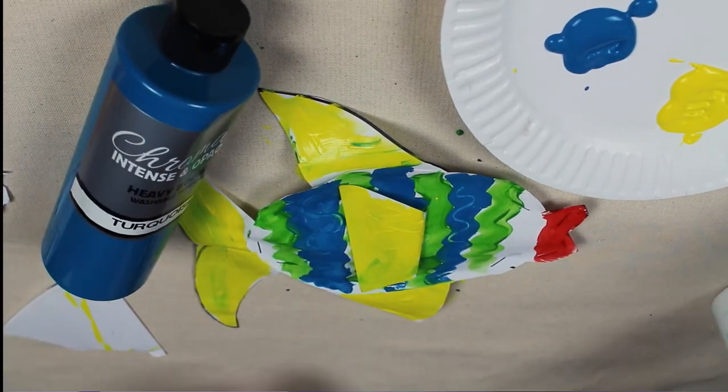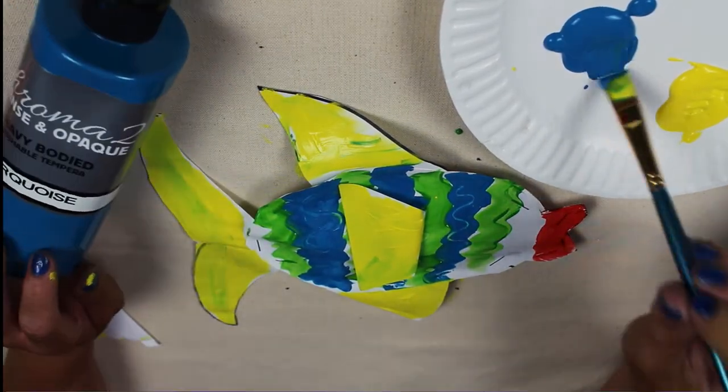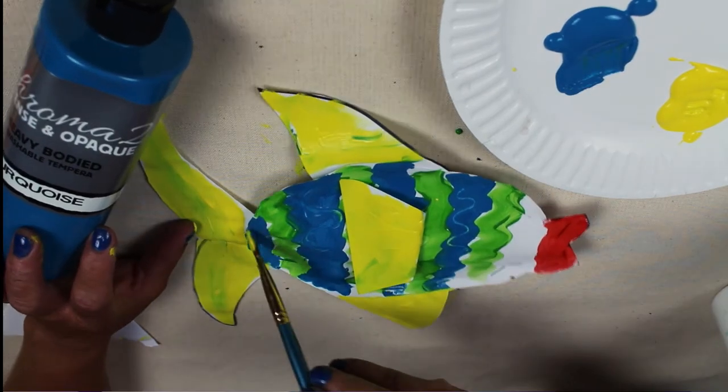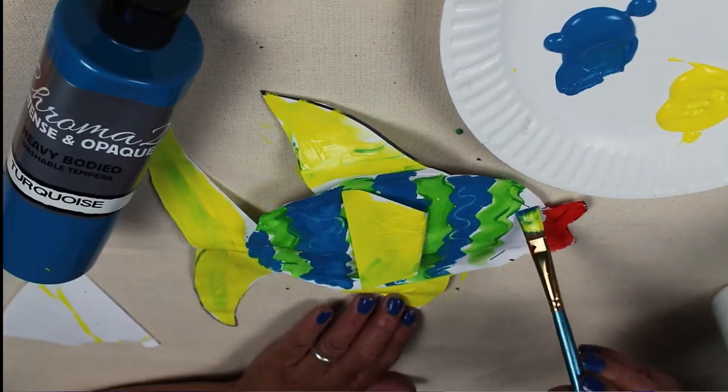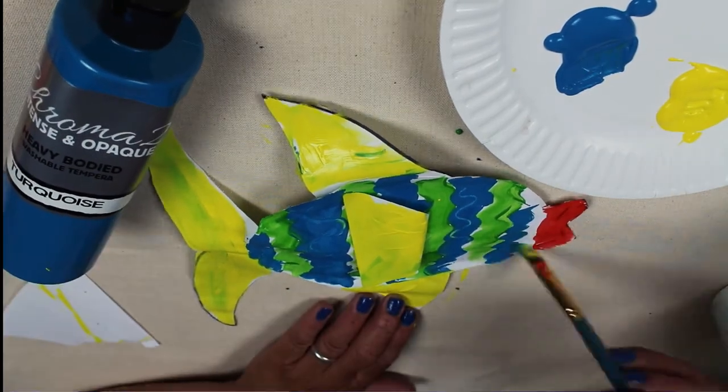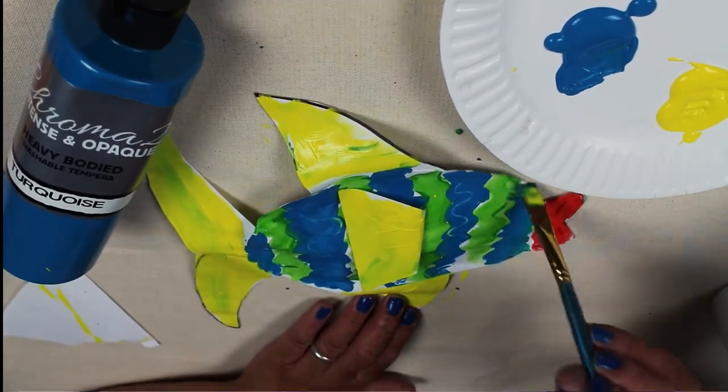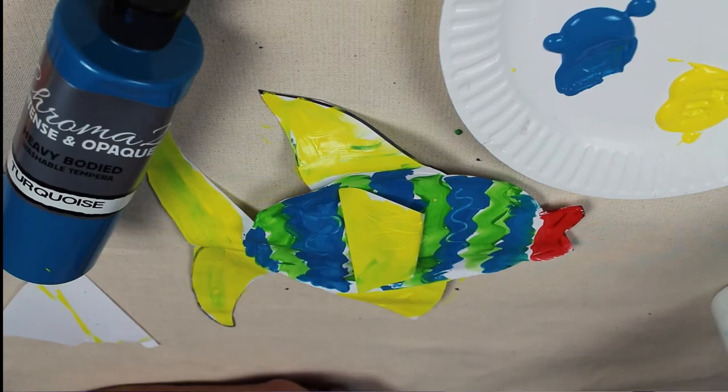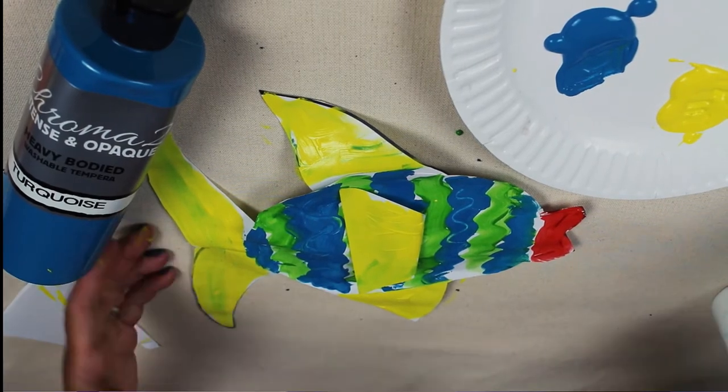Just going to fill in these little sections here that I forgot. And now I'm going to set aside to dry.